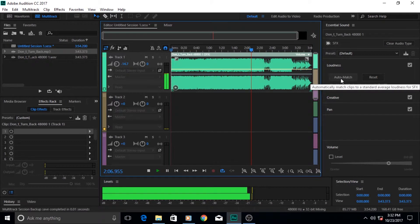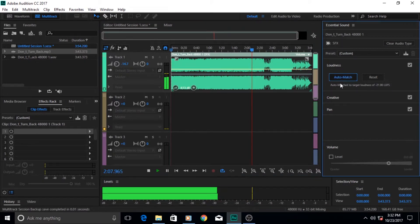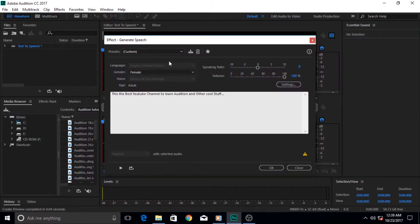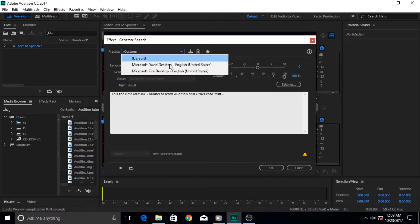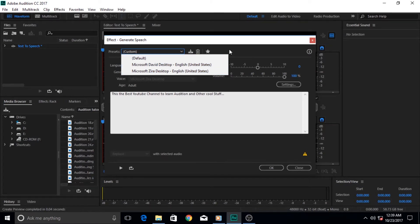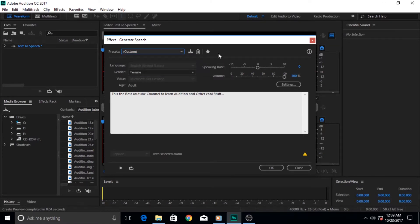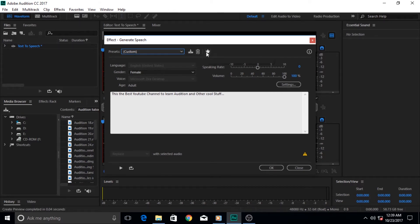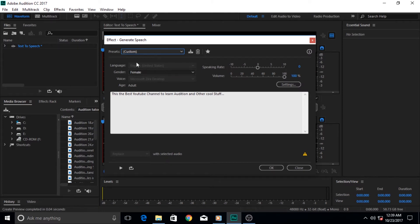Adobe Audition is a very good and excellent software which gives us full control to edit our audio the way we like it. It is also very good at integrating with other Adobe Creative Cloud software such as Adobe Premiere Pro, in which you can use both of them simultaneously to improve your audio and video quality.